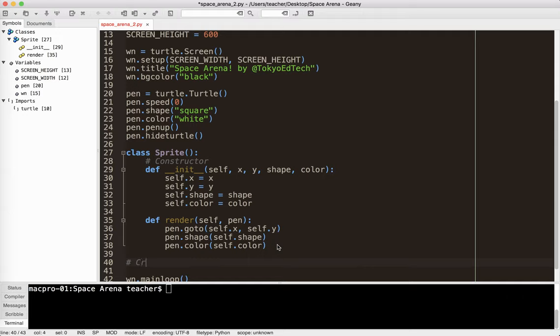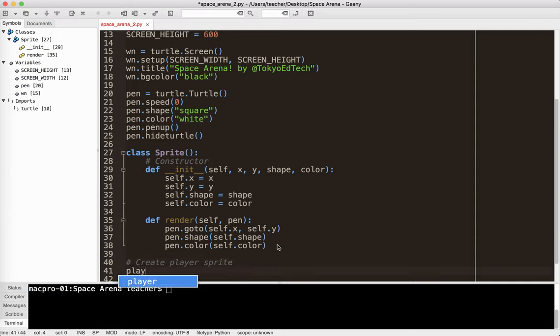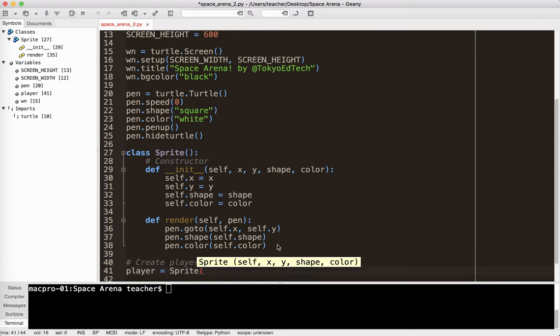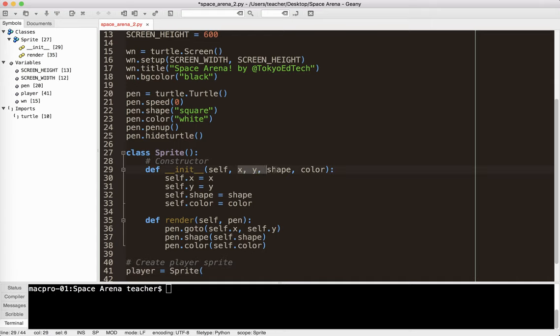Now, so I'm going to go ahead and create my player sprite. So watch what I do here. Say player, so I've given it a name, this could be player one if you have a multiplayer game, it could be player two, player three, whatever. Player equals sprite. Now, what I'm going to put here is this information. So I'm going to make my sprite at 0, 0, right in the center of the screen. I'm going to give the shape as square.